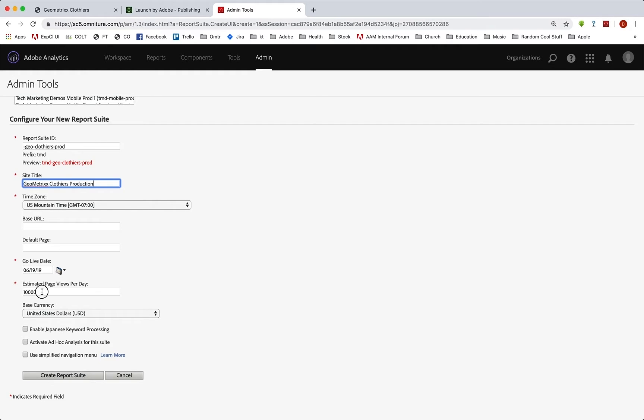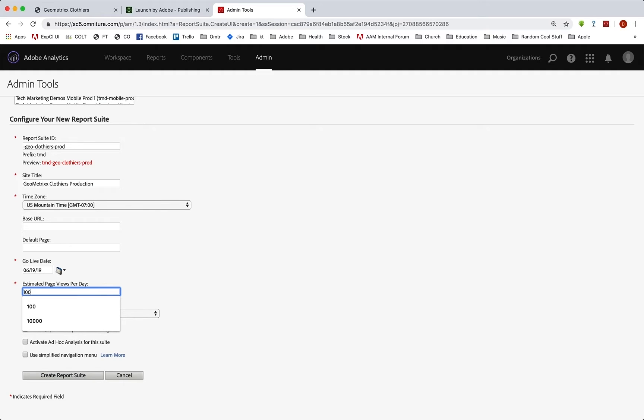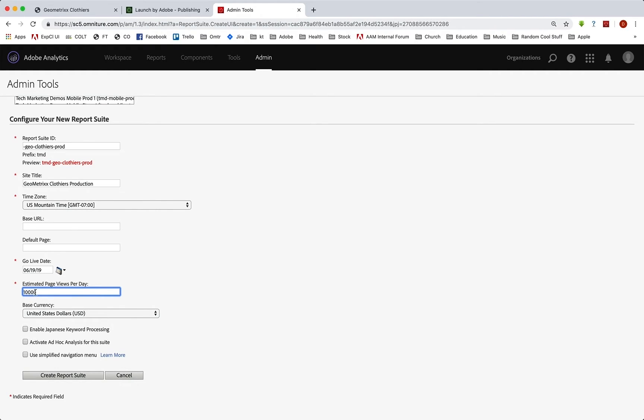We'll need to up our page views to whatever that number is going to be. Now for testing, I don't want to freak out our development team. So I'm going to leave it relatively low, but you put your real numbers here so that we can know exactly how much hardware to set aside for you for your estimated page views for a day on your production report suite, on your real site on the production servers.